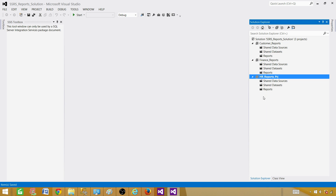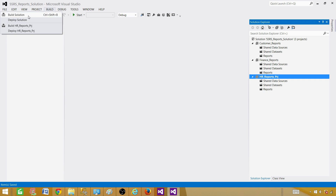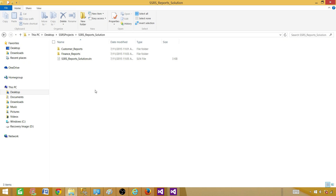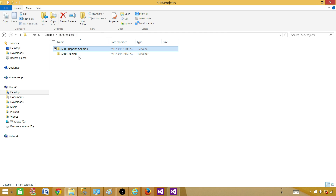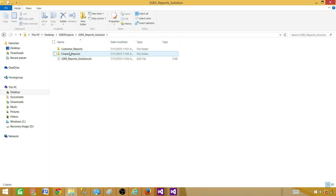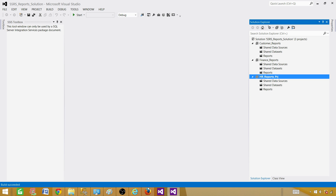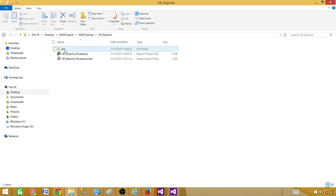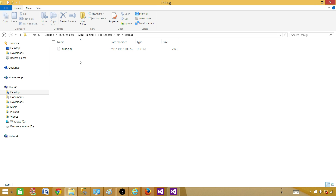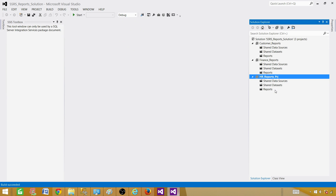Looking at the deployment properties, let's save and then build the entire solution. The HR Reports project did not get a new folder created here because it is an existing project from another solution — specifically SSRS Training, which already has HR Reports. When we build using this new solution, it creates the bin file in the actual original project folder. Even though we added HR Reports here, it still points to the solution it originally belonged to.